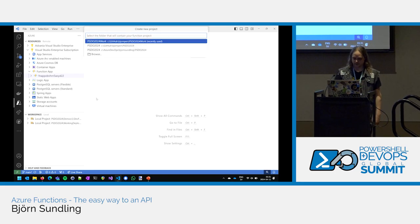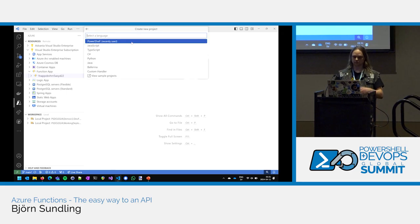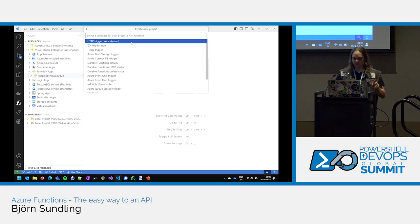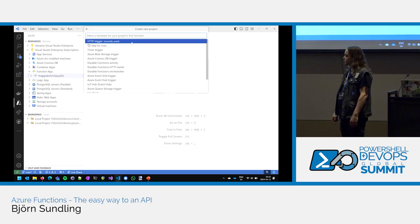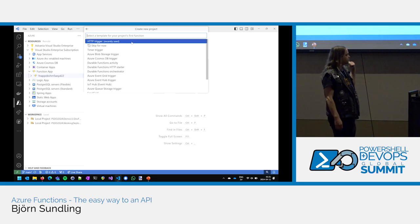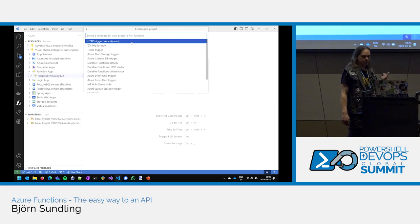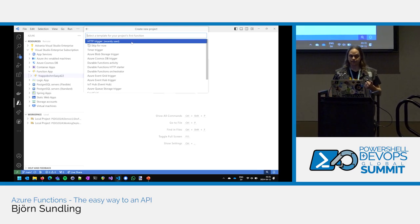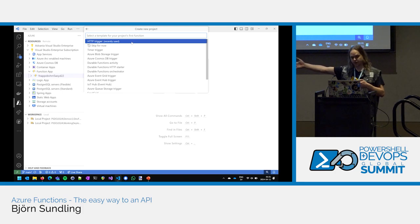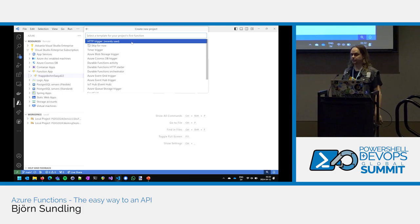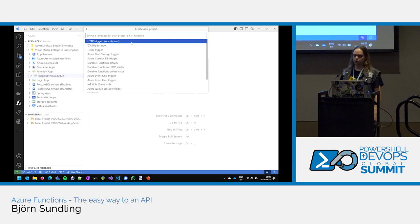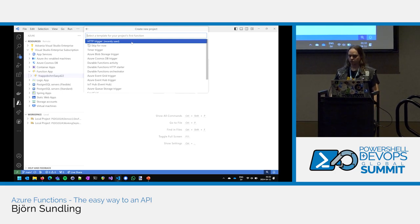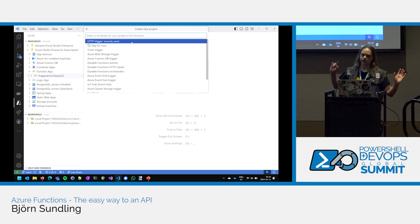So we're going to create a new project for now. And hope that it works. Of course, we need to pick a folder where to create our project. We need to create a language. PowerShell is just one of the supported language. If you hate yourself, you can do it in JavaScript. But for now, let's go for this.